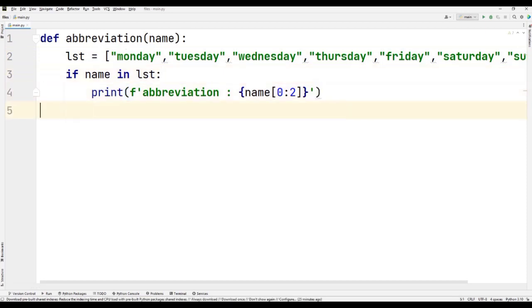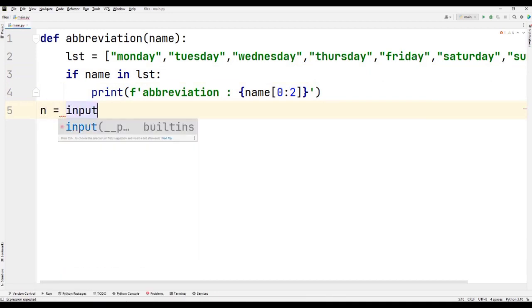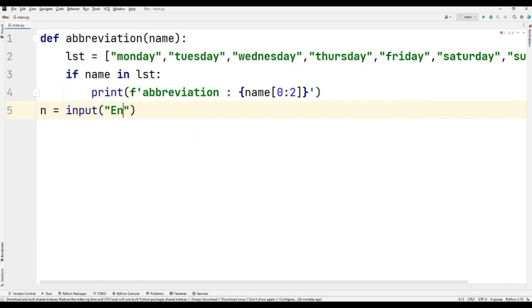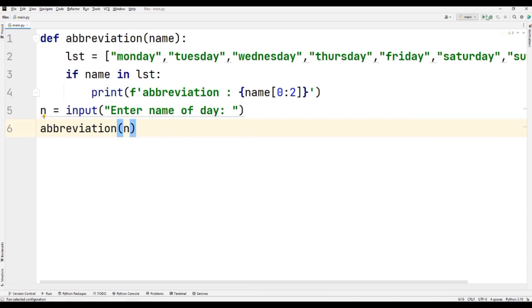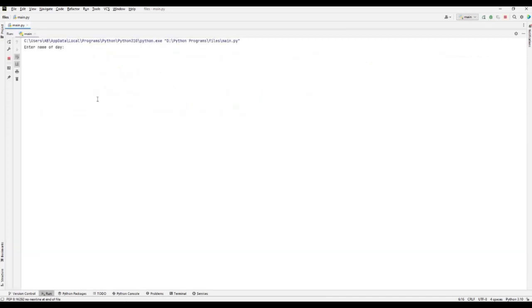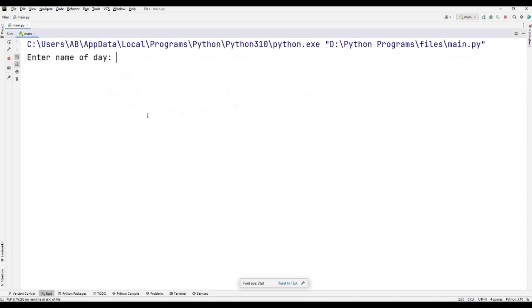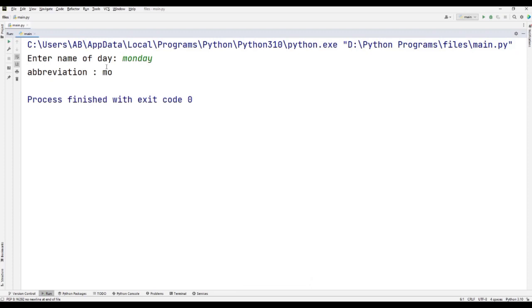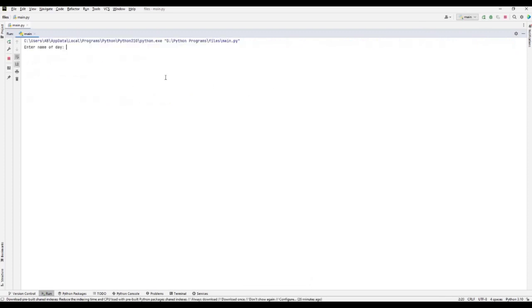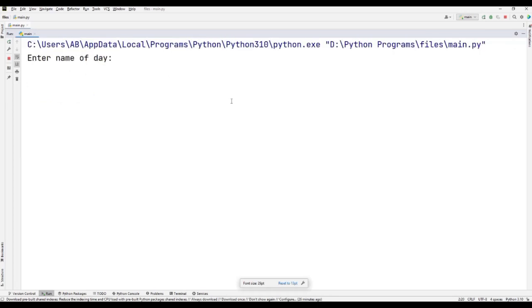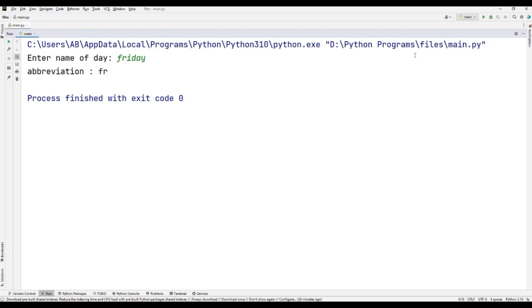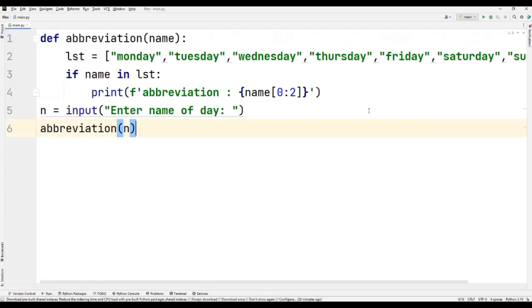So here I just take the input like n equals enter name of day, and I'm just calling this function with n. So let's just check this out. Name of the day, I'm just writing Monday. Yes, just like that, it just fetched M and O. Again, if I do this with Friday, yes, it will do F and R from that.